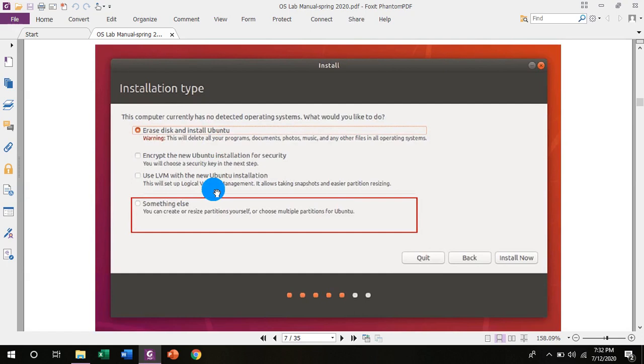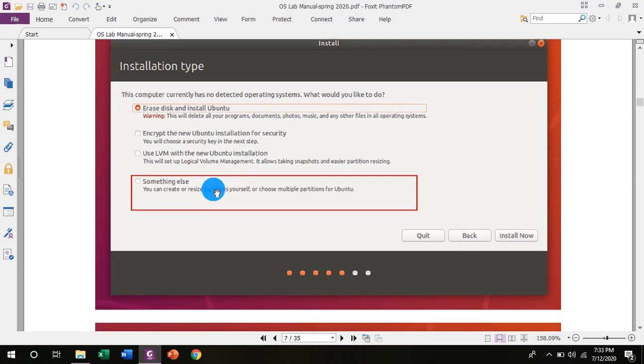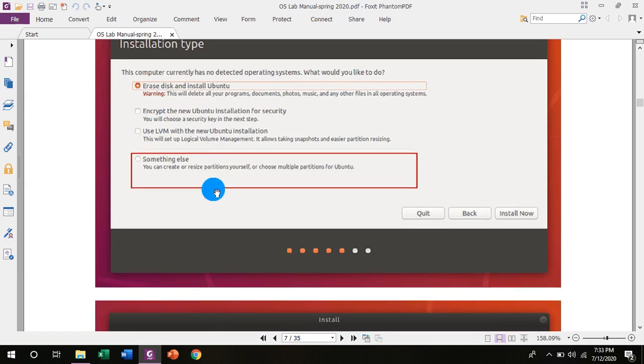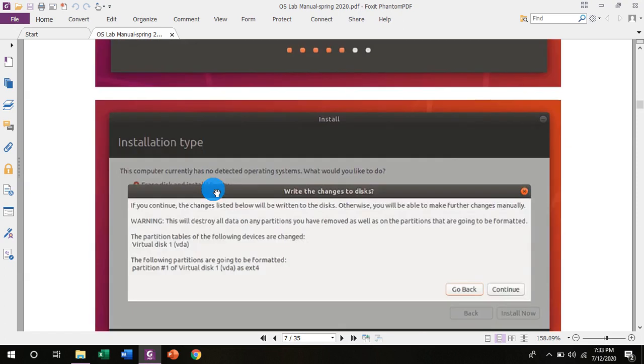After selecting options, you will have another window. And it will show that this computer currently has no detected operating system. What would you like to do? Erase disk and install Ubuntu. This will delete all your programs, documents, photos, music and any other files in all operating systems. Or you can select encrypt the new Ubuntu installation for security. And other options are there. Something else: you can create or resize partitions yourself or choose multiple partitions for Ubuntu.